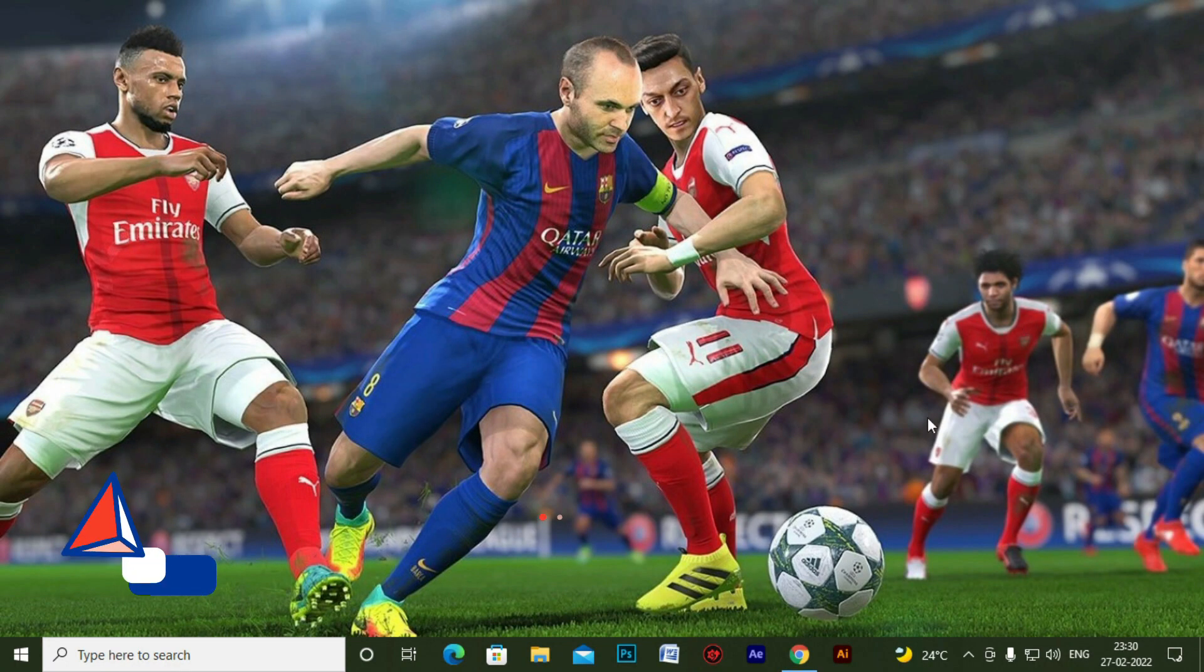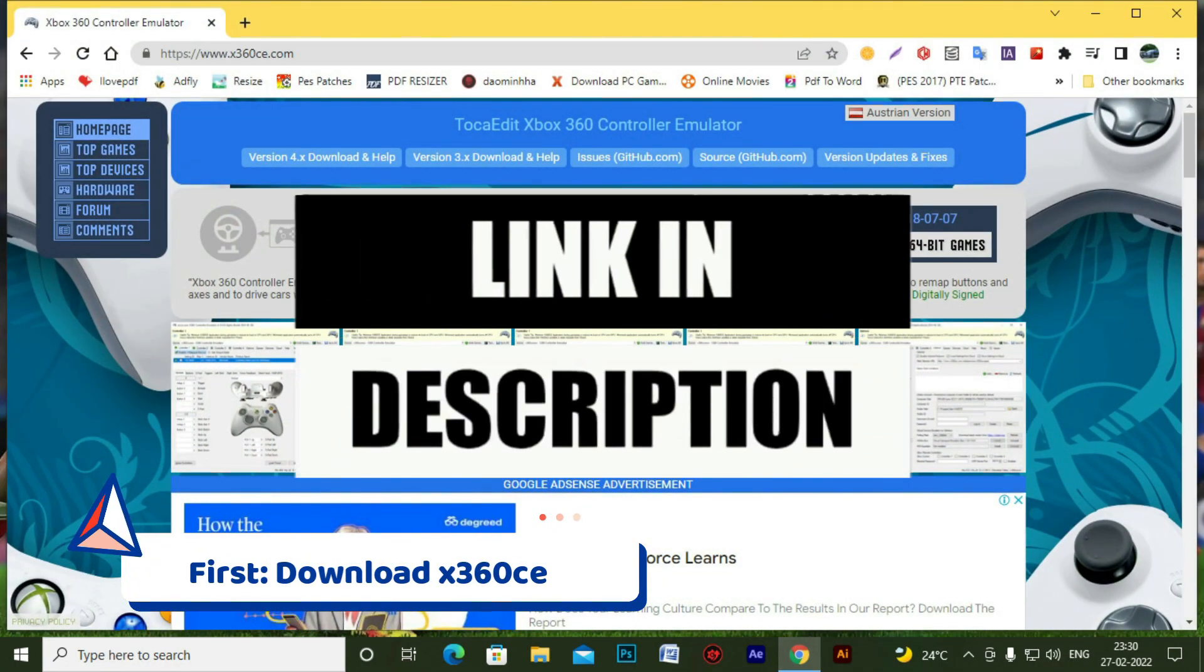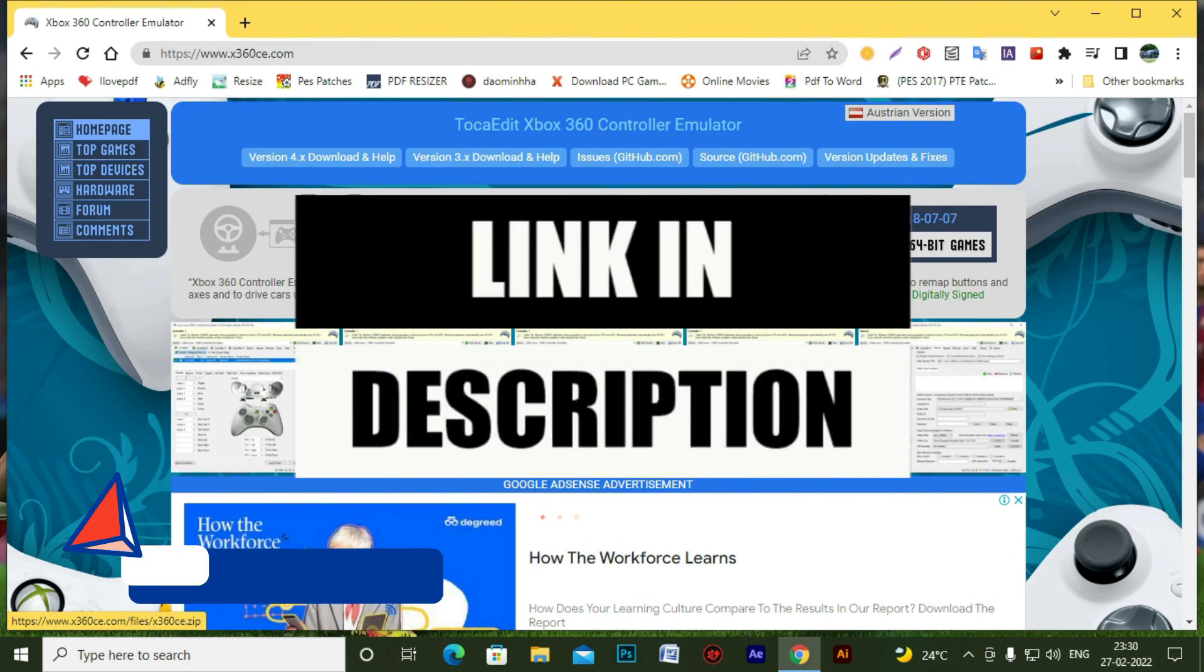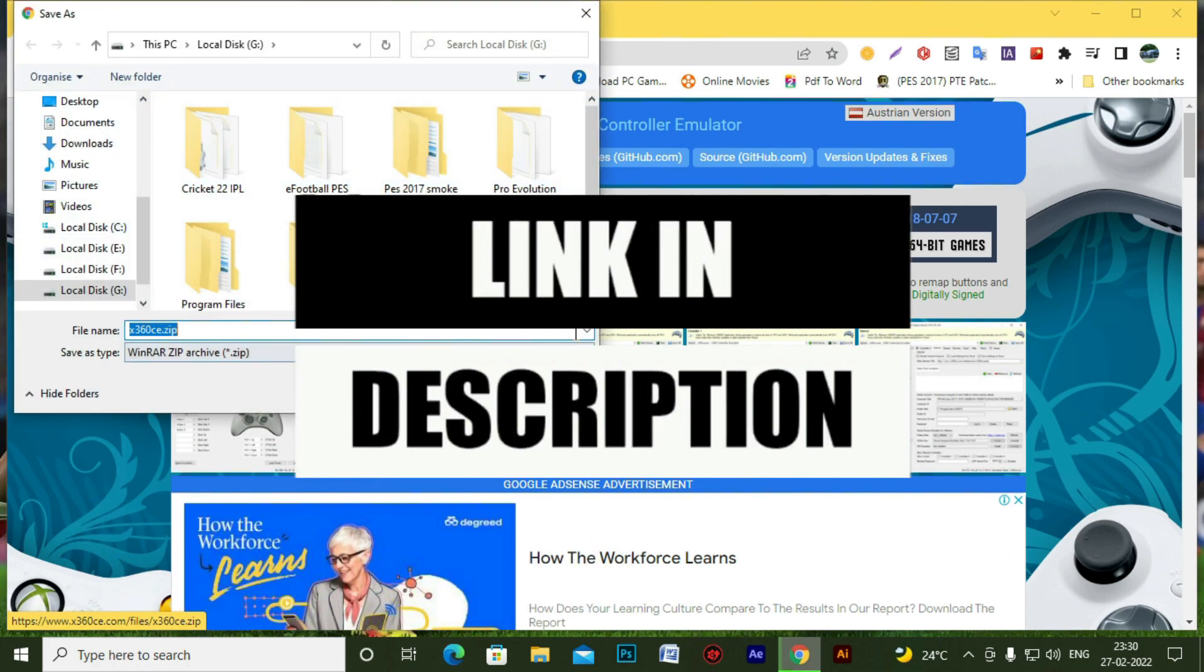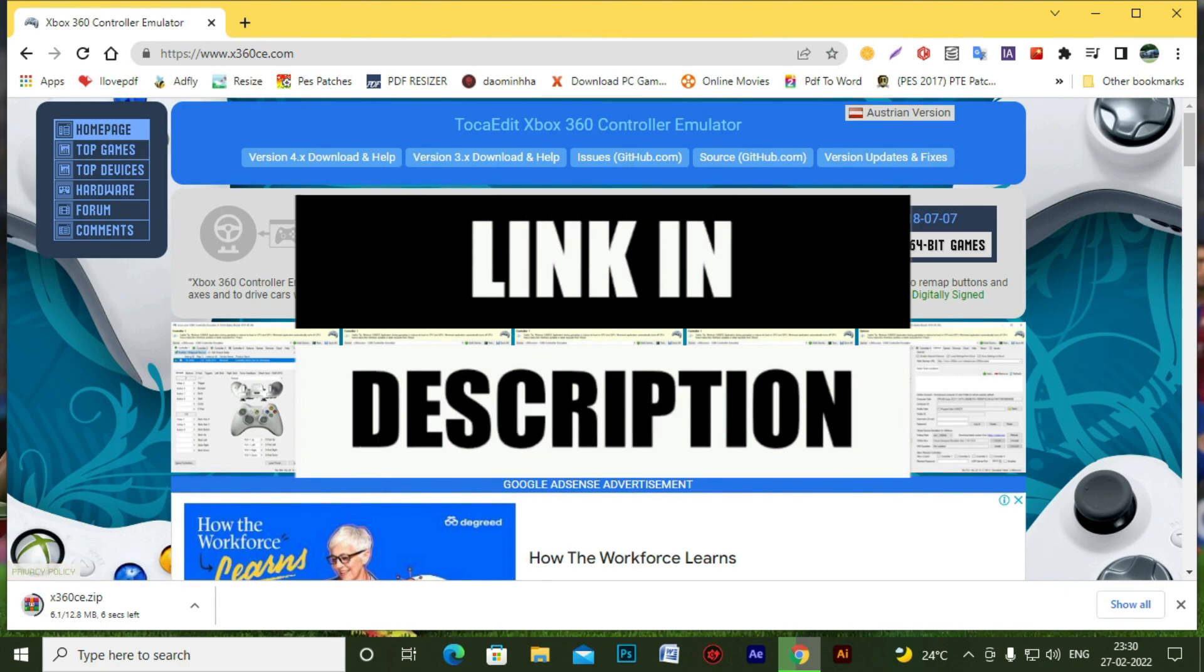So first, for this, you need to download X360CE software. For your convenience, I'll give link in the description. You can download this software from there.